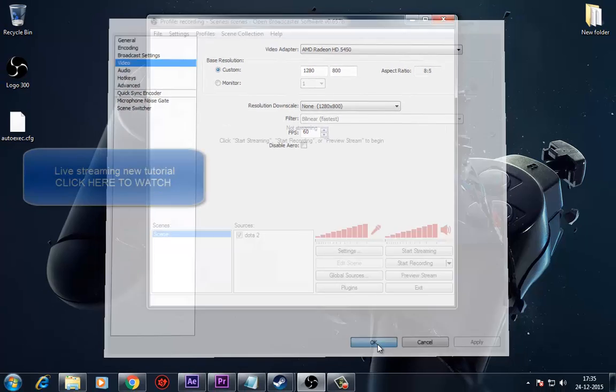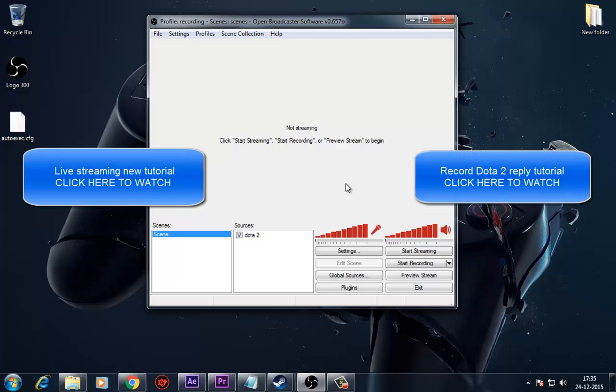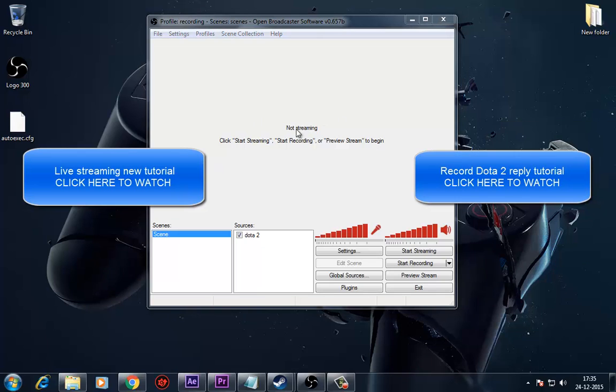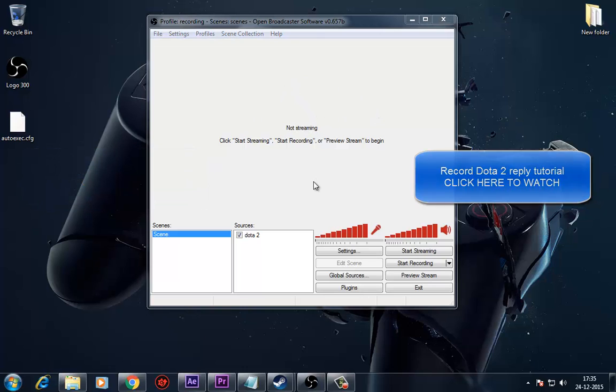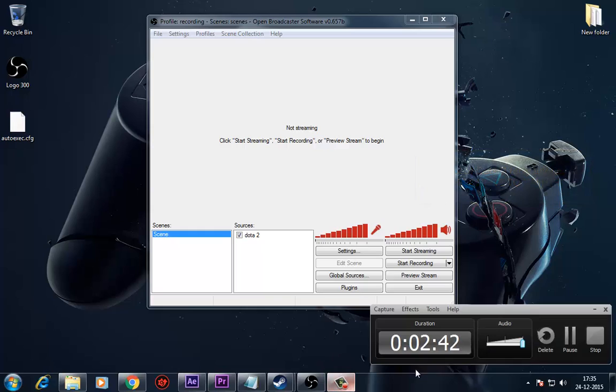Check out the tutorial for live streaming in Twitch using Open Broadcaster software and check out the tutorial for capturing Dota 2 Replay for free. Thank you for watching and make sure to subscribe us.